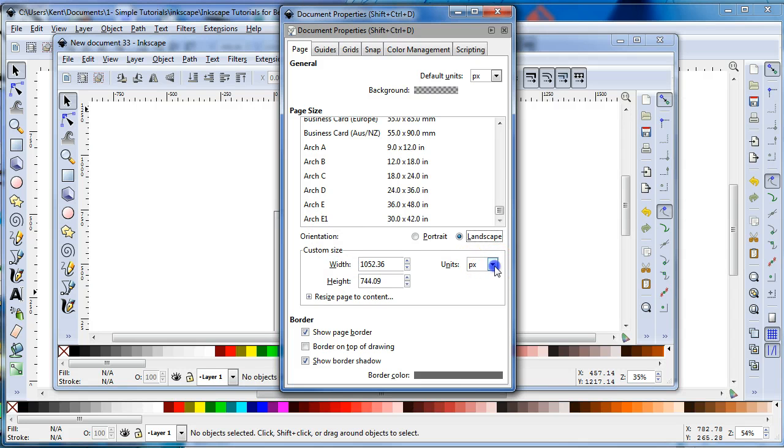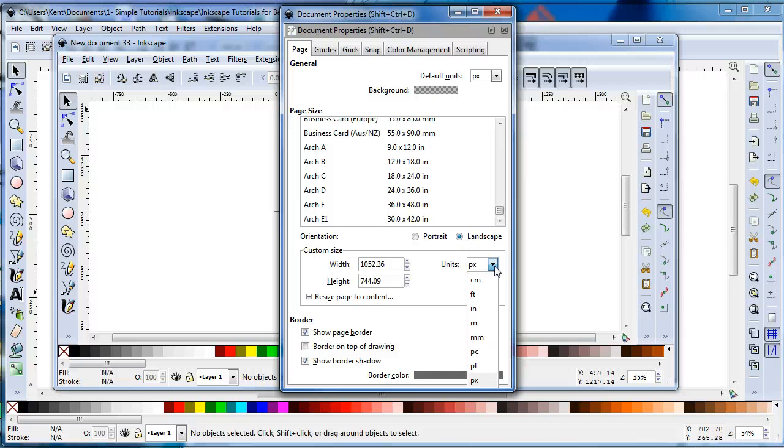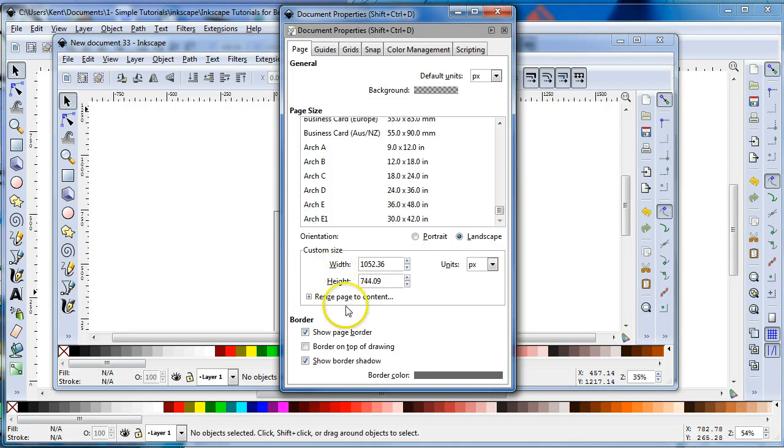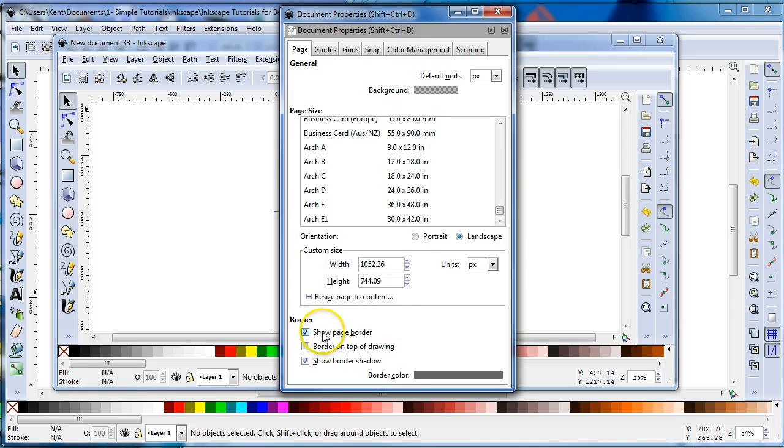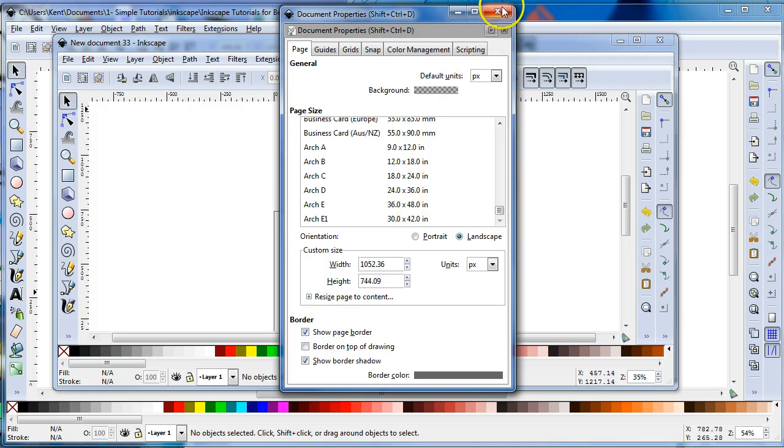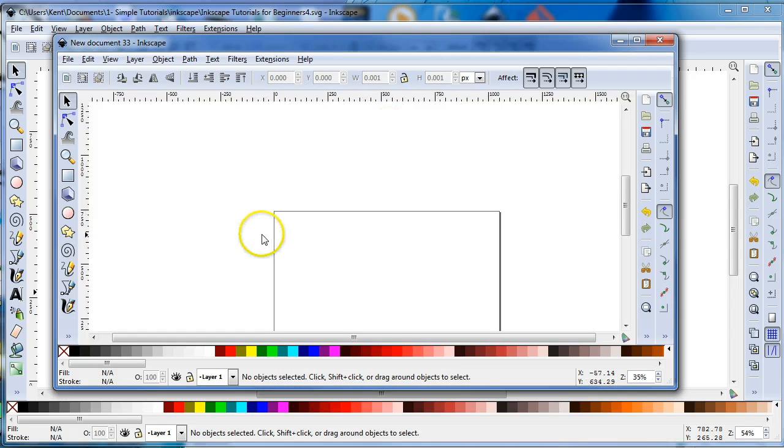And you have pixels, millimeters. Often times people use either pixels or millimeters. You have the width and height, and there's other settings. Show page border, and that's how I have by default. This is the page border.